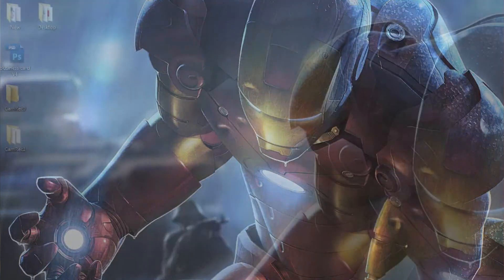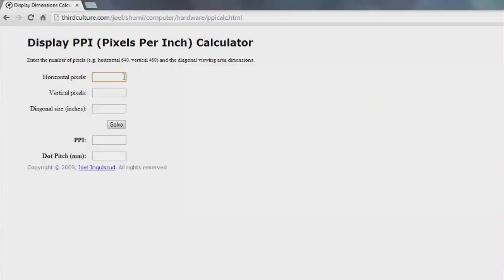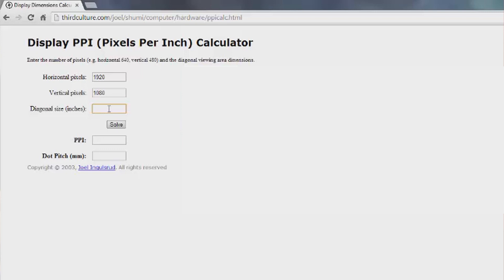So I'm going to go back to my calculator and type in 1920 for horizontal pixels, and then 1080 for my vertical pixels. Next is the diagonal size, which refers to the physical, actual screen size of your computer — but measured diagonally.